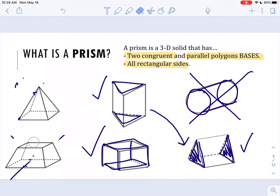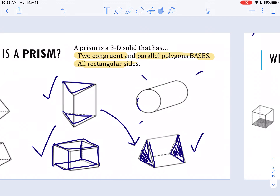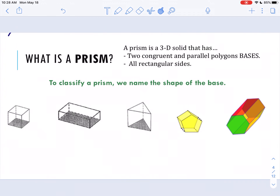So coming back to this main picture, we've got three prisms — those are the ones with the check mark next to them. Now that we know what a prism is, let's talk about how we classify them and how we name it. To classify a prism, we actually name the shape of the base. So we're going to go through and name these prisms by their most specific name.